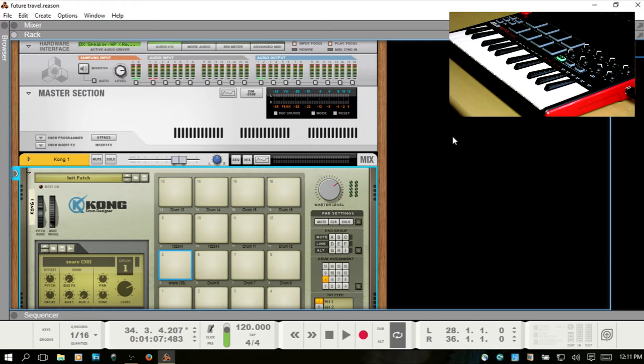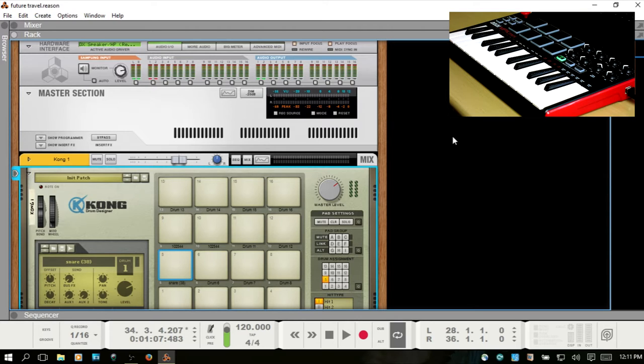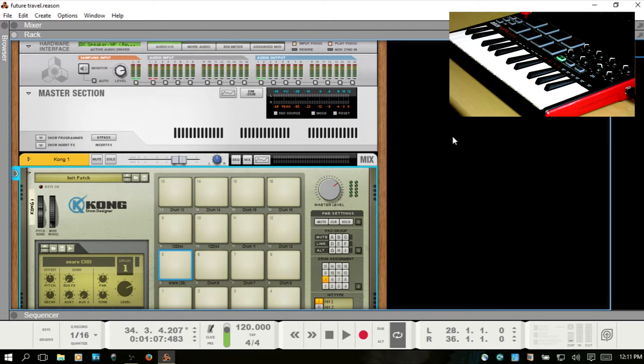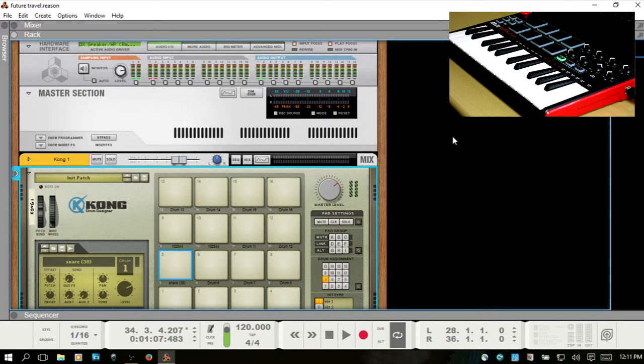If your MIDI device does not come with software included with all of these controls pre-mapped - some of them do, for instance the Nektar series will come with pre-mapped software for a lot of the major DAWs - but some do not.